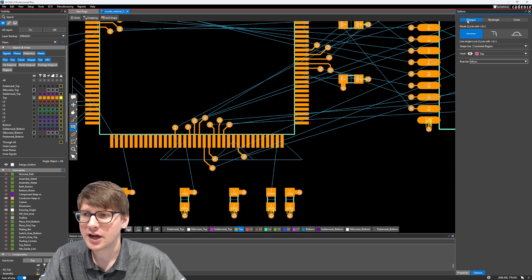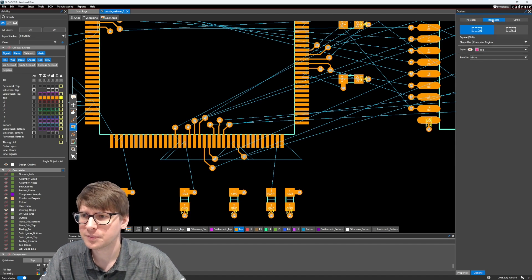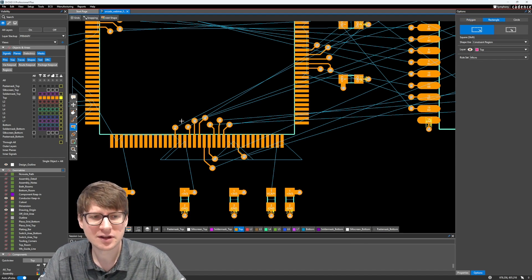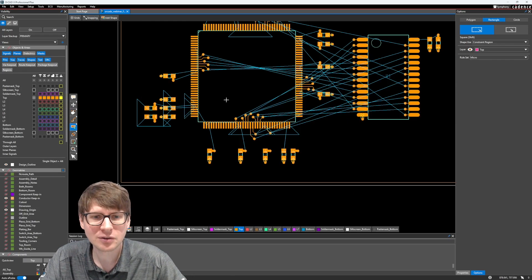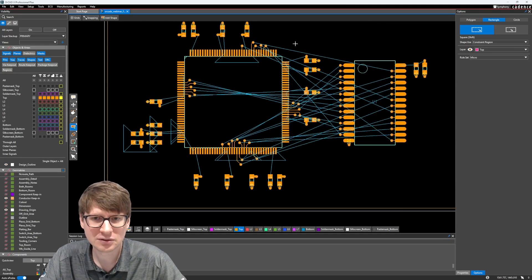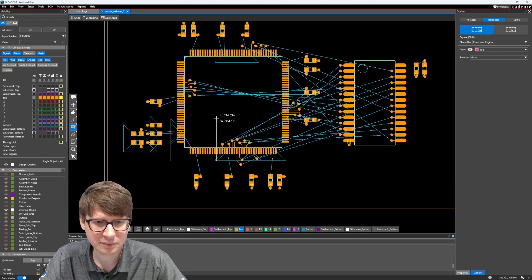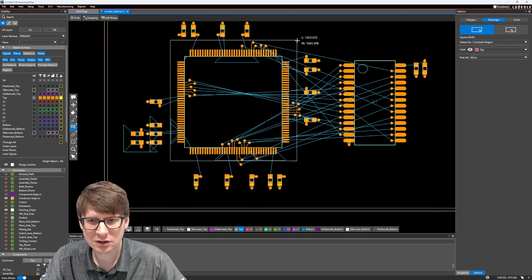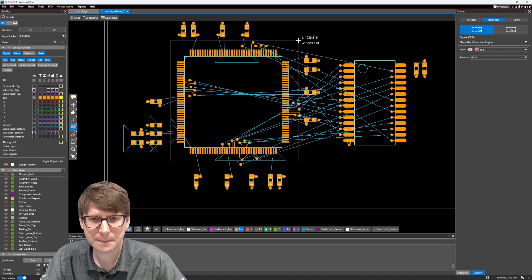And the rule set we want to use is that micro that we just defined in constraint manager. And then it's going to ask us if we want to draw it as a polygon, a rectangle, or a circle. In this case, I'm going to go ahead and select a rectangle, because it's pretty easy to draw it around this microcontroller here.